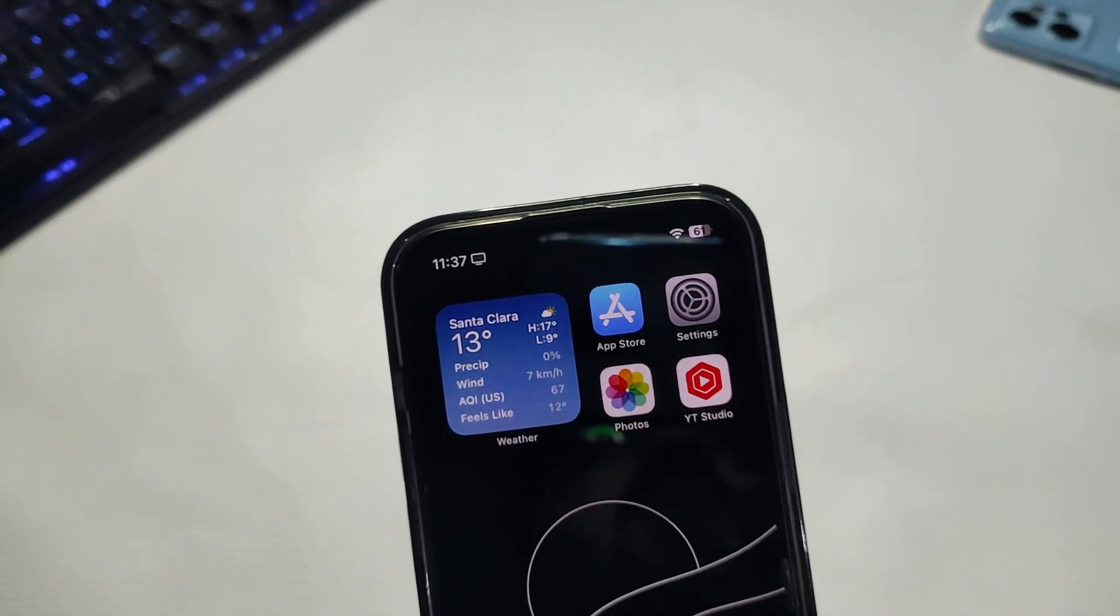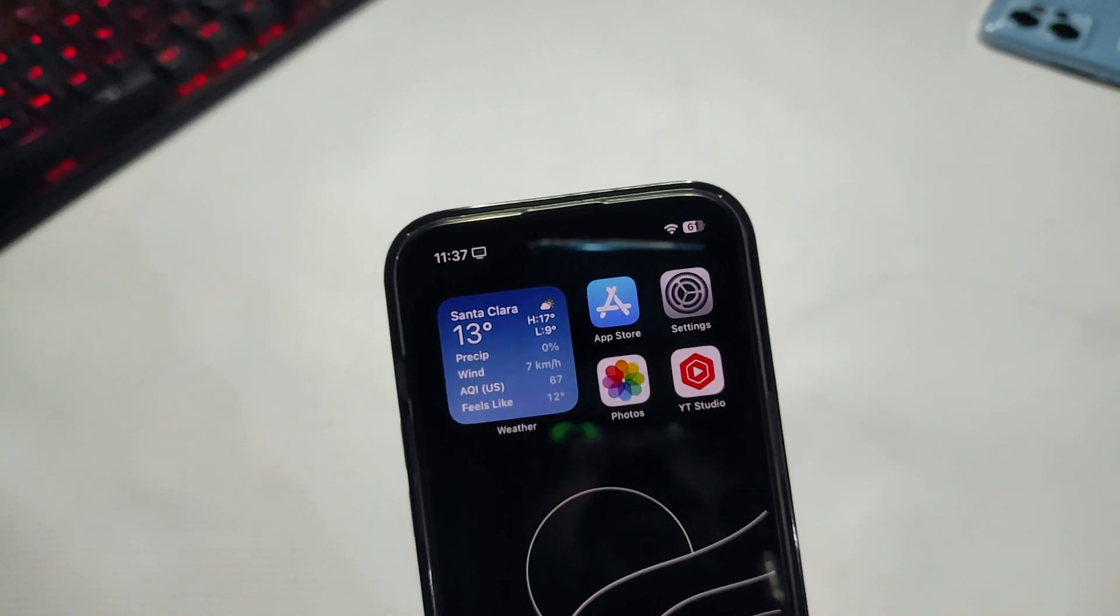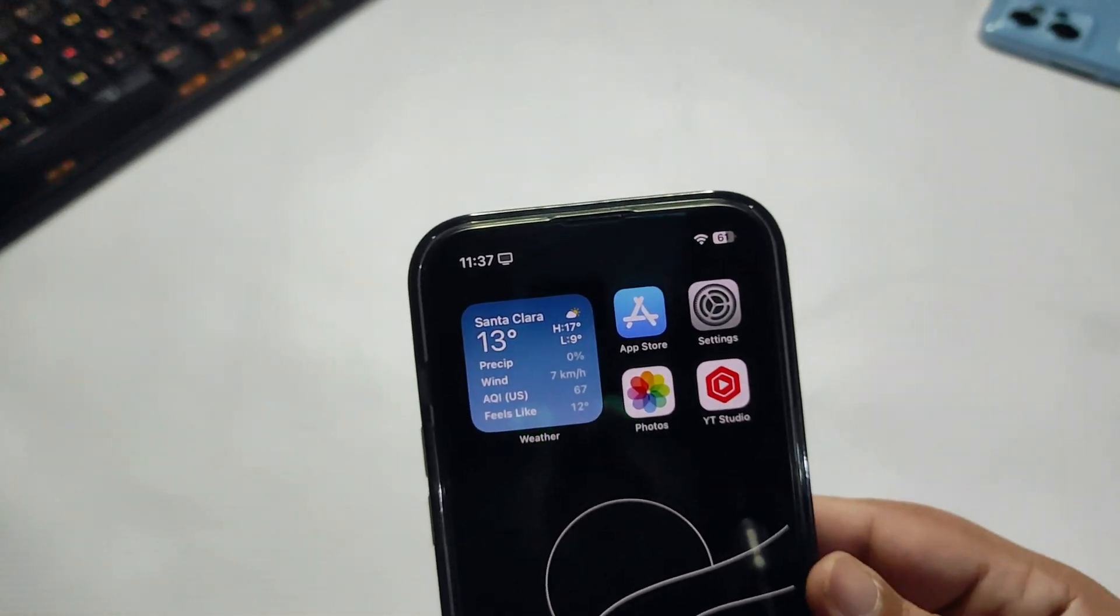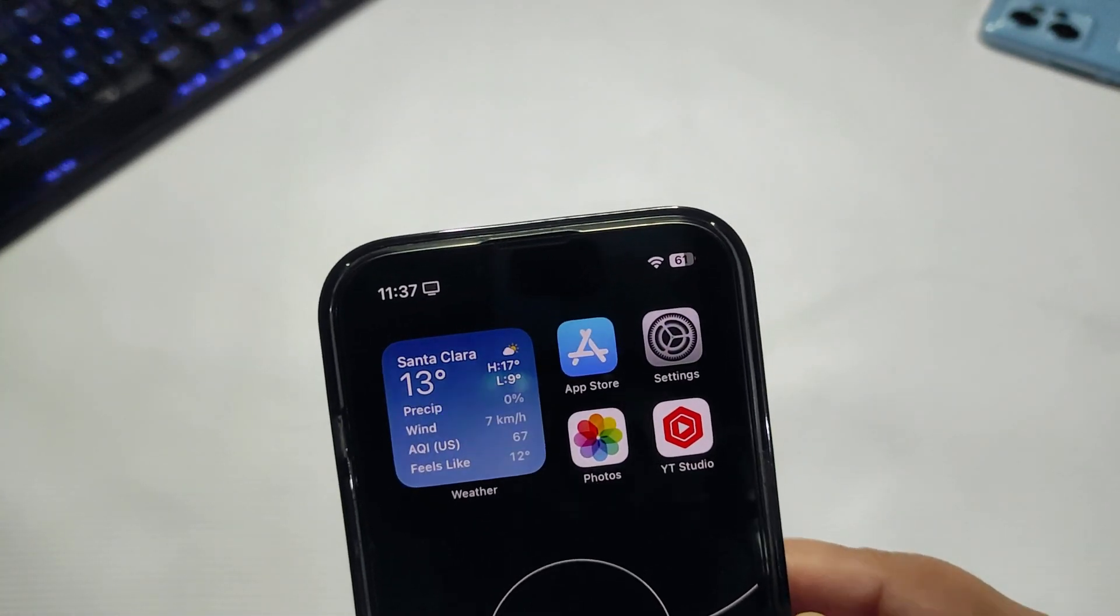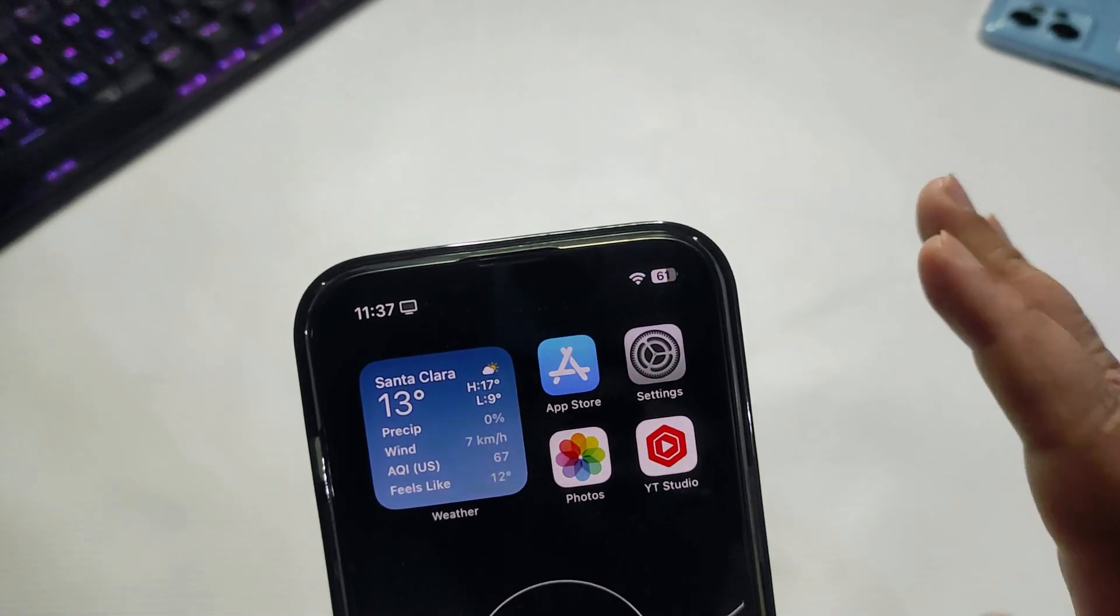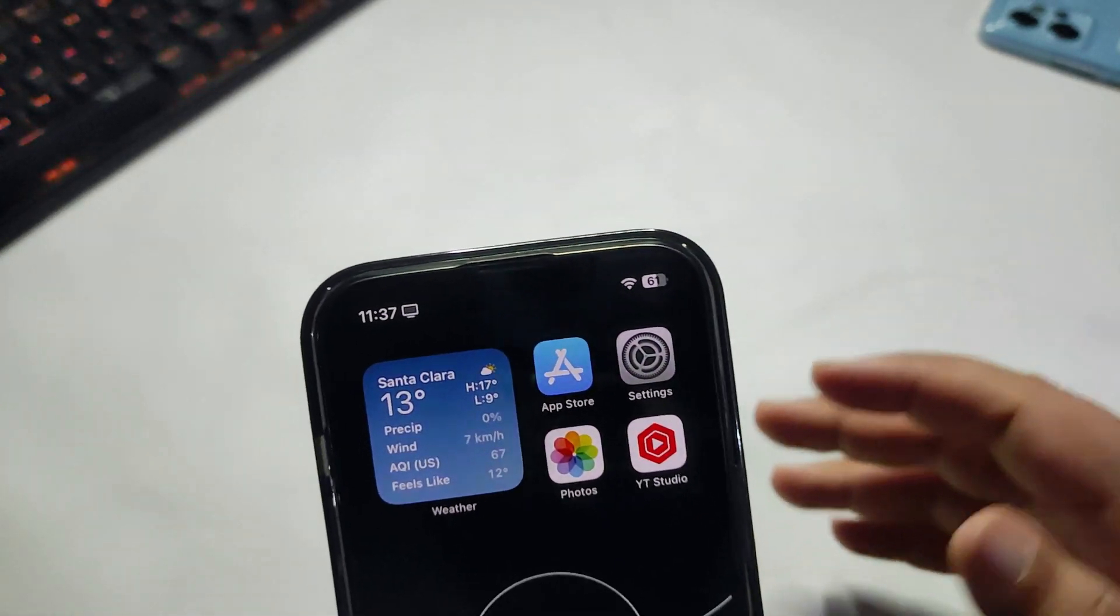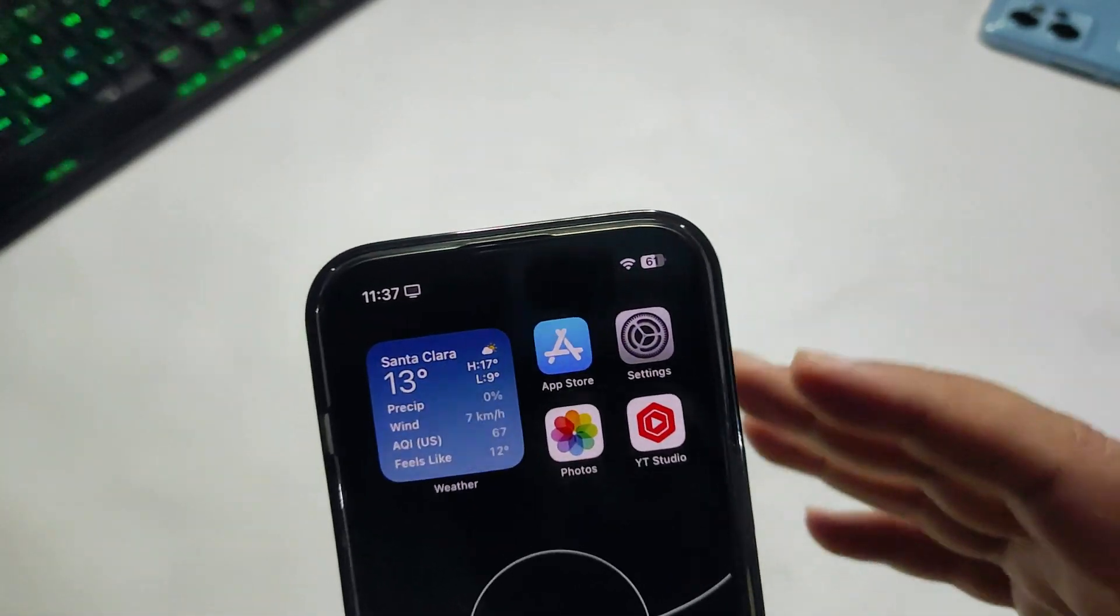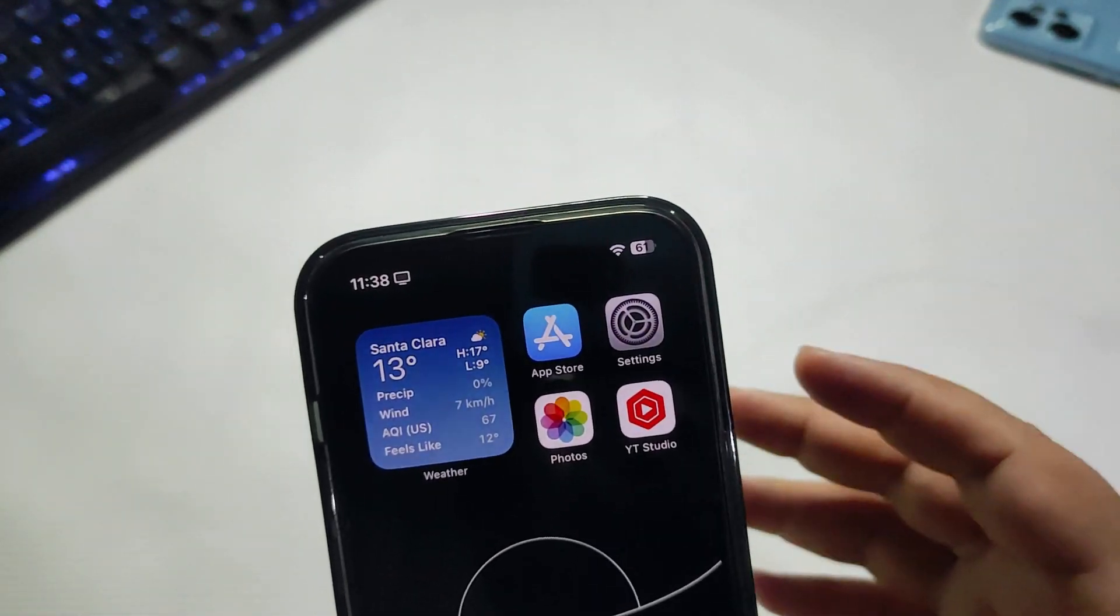Should you update to iOS 17.3 Beta 1? I would say do not update. This is just the first beta. Let me check out how the beta is going on and what's new.